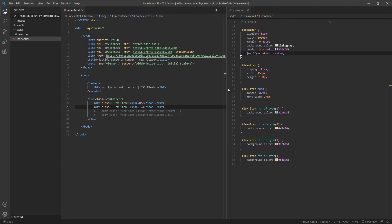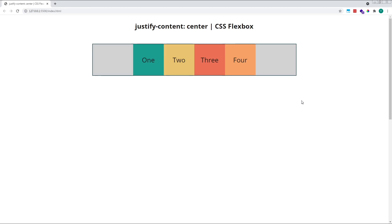Let's add in a third and fourth item, just for good measure, to see that this alignment works in the same way regardless of how many flex items you have in your container. As long as there is free space available to distribute around the items, all items will be positioned together in the center of the container.